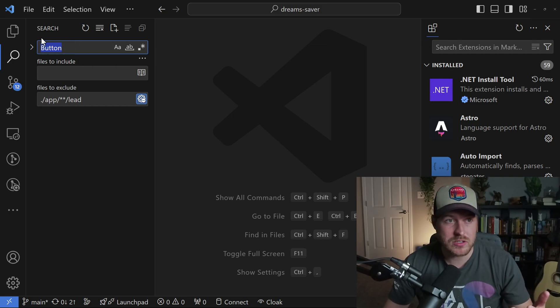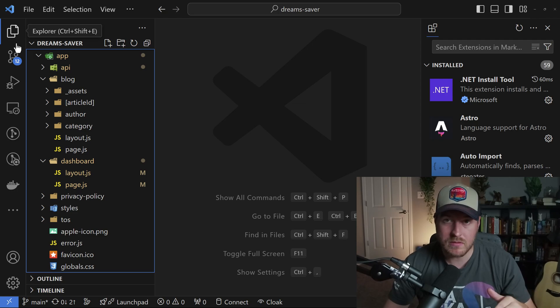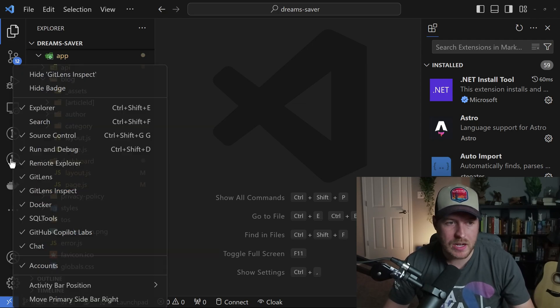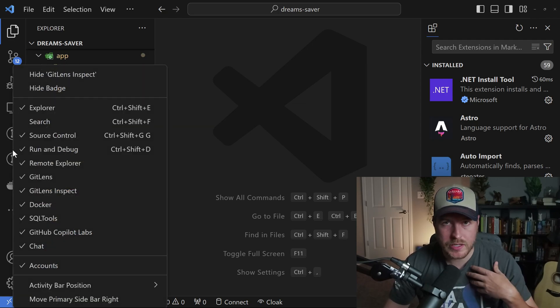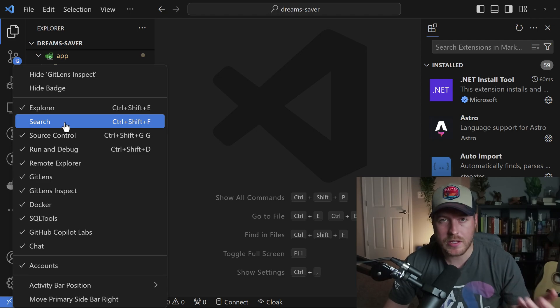If we exit this search menu by going back to the Explorer, the search disappears. We can always add it back by right-clicking on the left-hand sidebar and clicking on search.